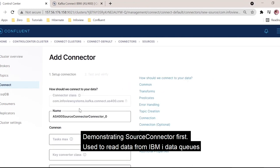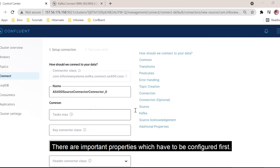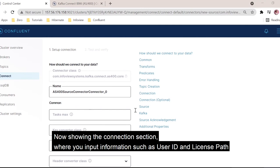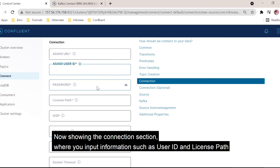Moving on to the AS400 source connector first. This connector is used to read the data from AS400 data queues and push it to a topic. While configuring this, we have some important properties that are required. Coming to the connection section, this is where the entire connection takes place to the AS400 system. This is the field where we need to give the endpoint of your AS400 system, the user ID, the password, and the license path.